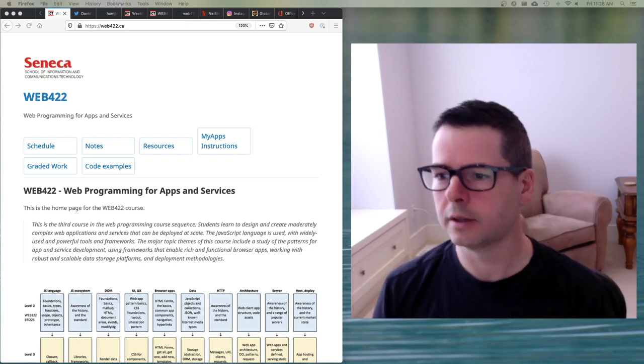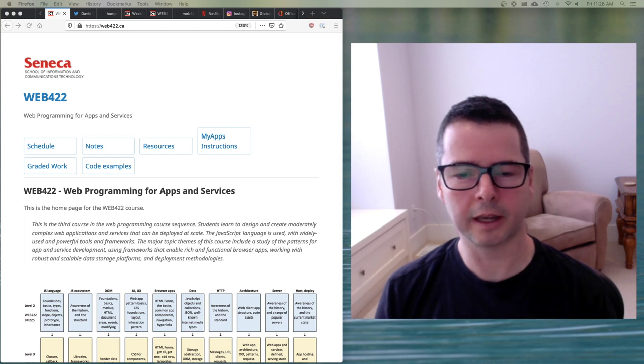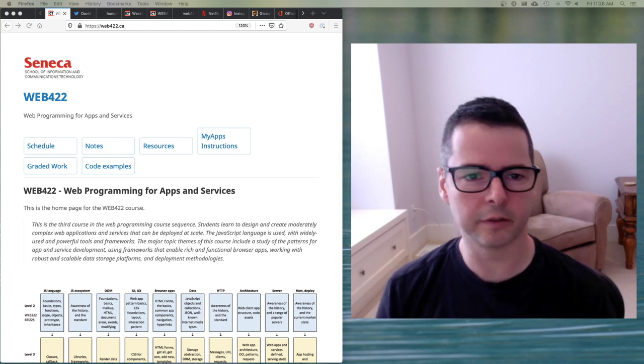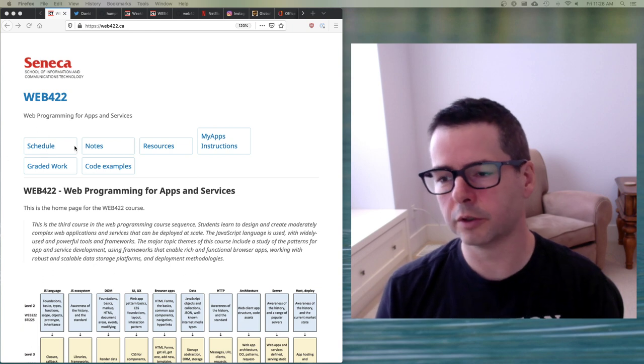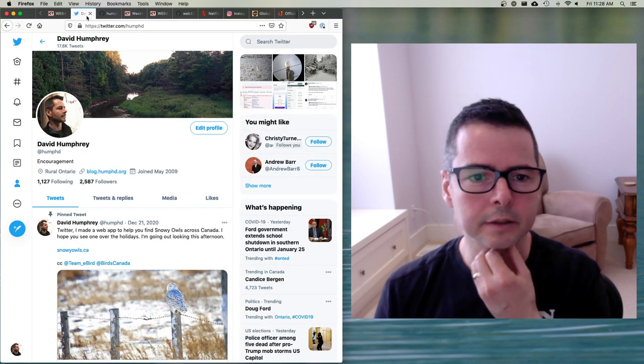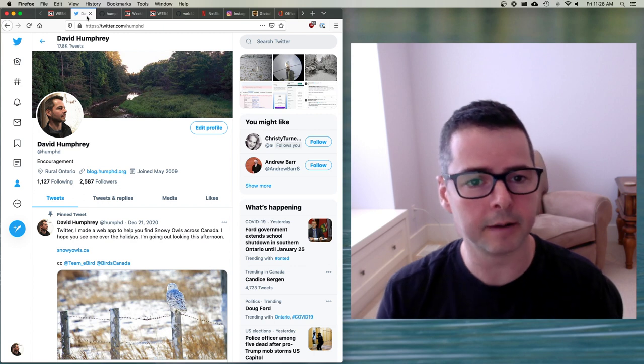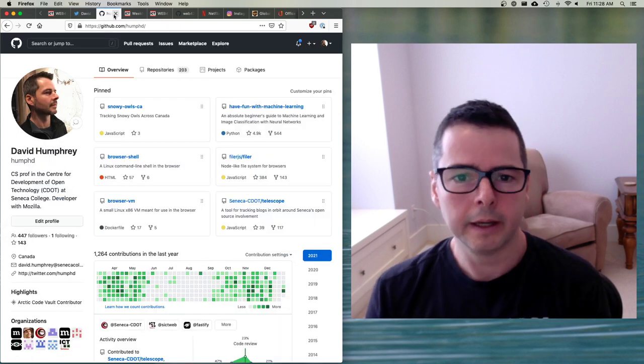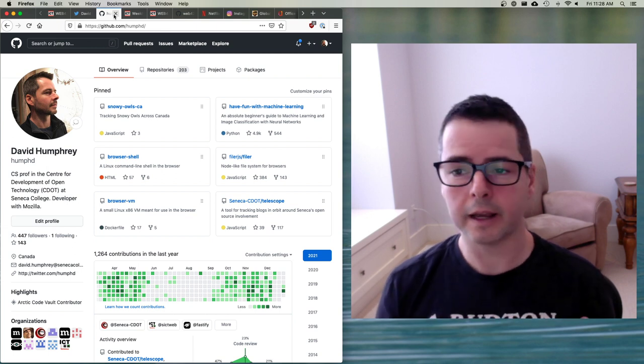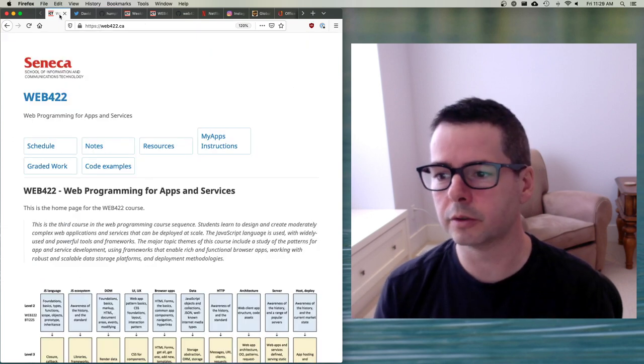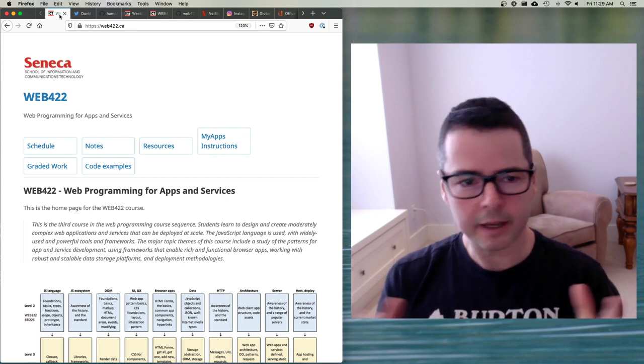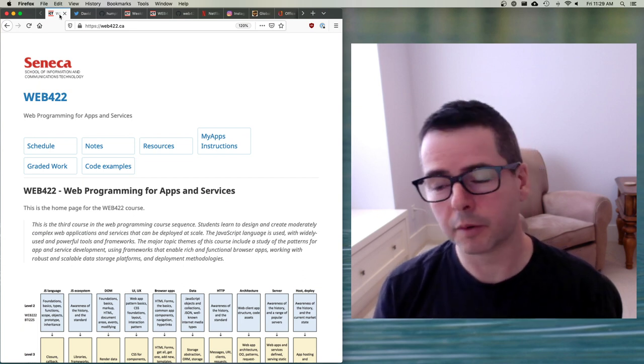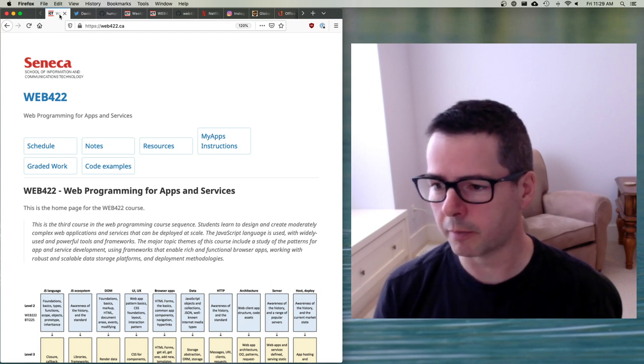Hi there. I want to welcome you to Web422 and introduce myself. I am David Humphrey. I'm going to be teaching you Web422 this semester, so you can find me on Twitter or anywhere on the internet. I'm at HumphD or on GitHub. And this is a fantastic course.